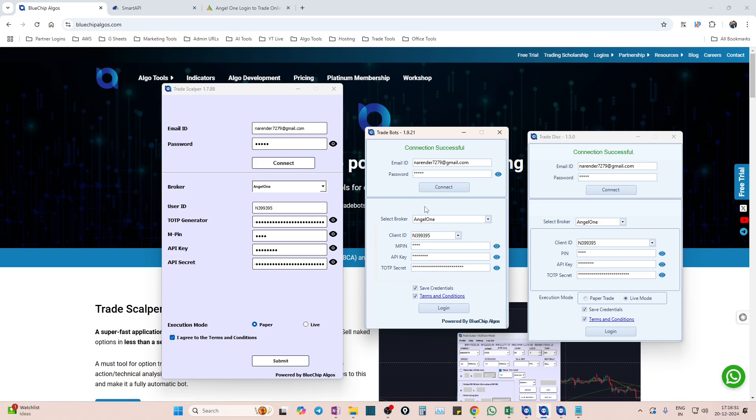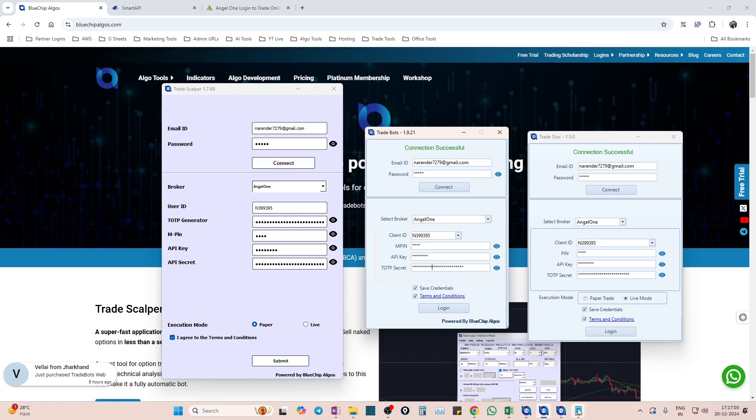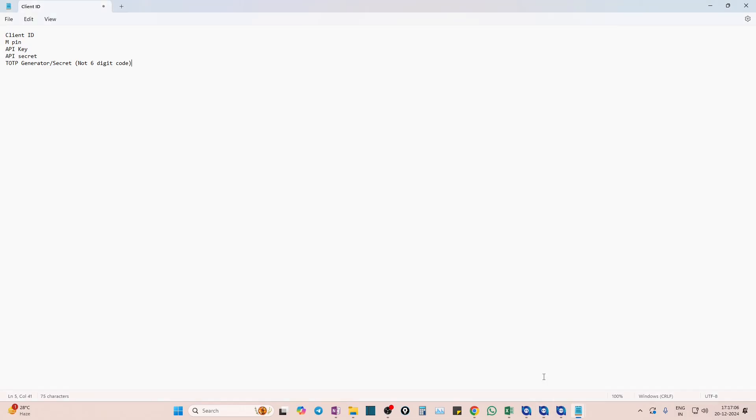If you are a time-based trader trading in straddles and strangles, there is another tool. Please watch them, but this video is only to know how to link Angel One broker with these algo tools so that whenever you place orders in these algo tools directly, they will go to Angel One trading terminal.